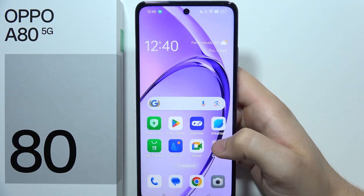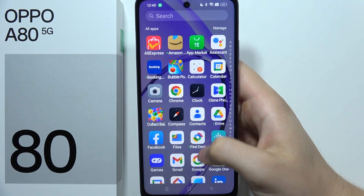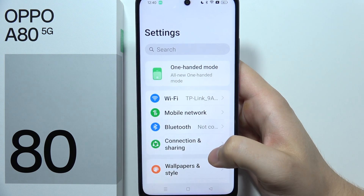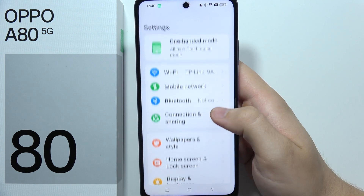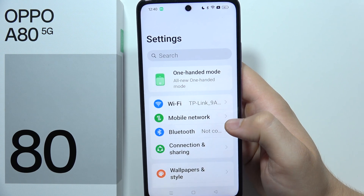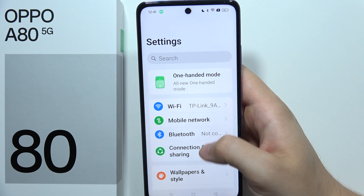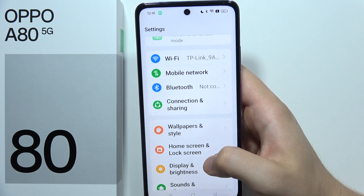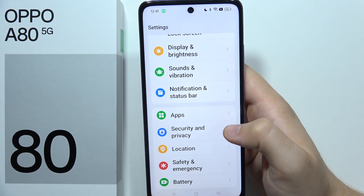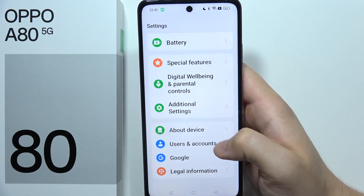To update the Oppo A80 5G, first of all you have to start by opening Settings. Right now you will have to be connected to Wi-Fi or mobile data, but it's actually recommended to use Wi-Fi because updates are really big and will take a lot from your mobile data.